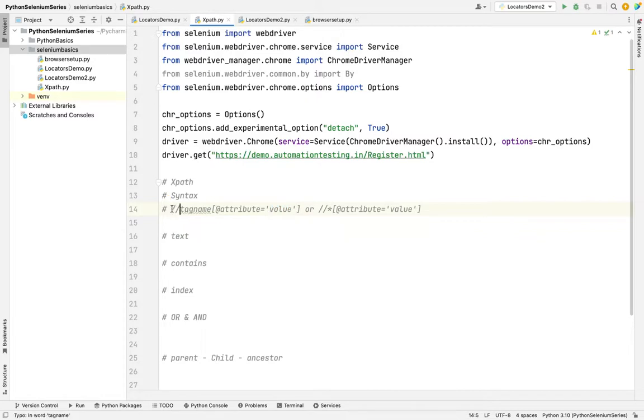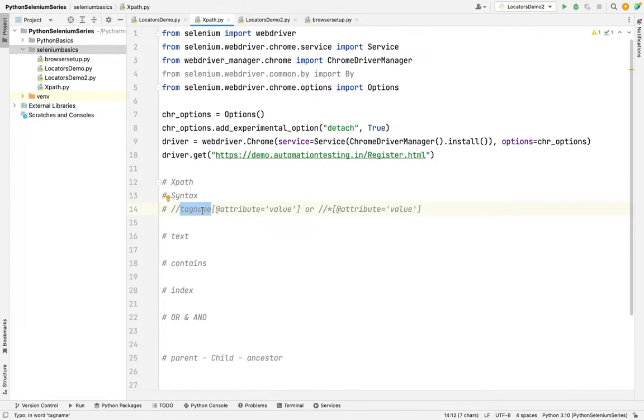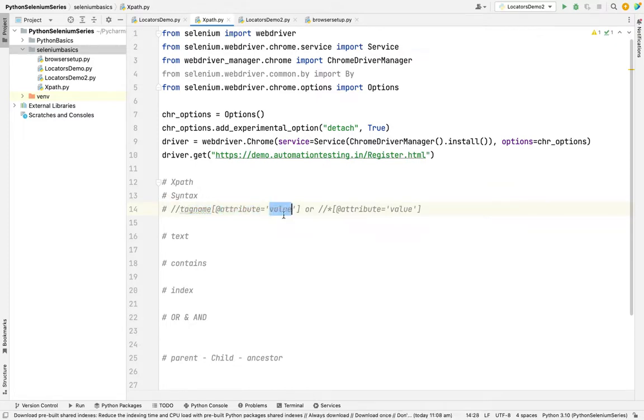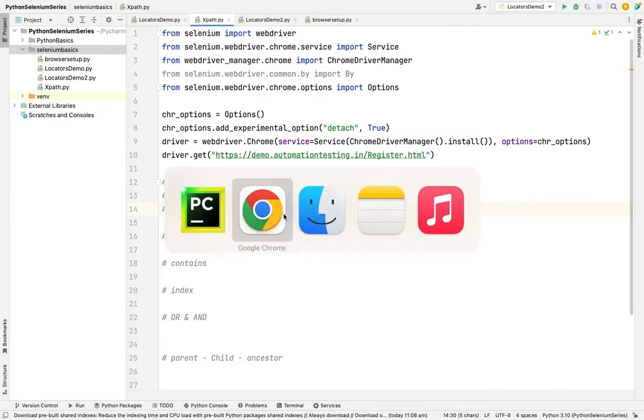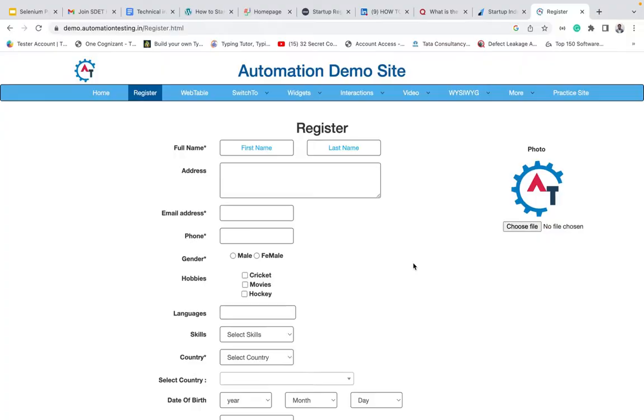For XPath, this is the basic syntax: double slash, then you use a tag name, square bracket at attribute equal to attribute value. If you want to know what is tag name, what is attribute, see the previous video. Let me show you in real time as well.